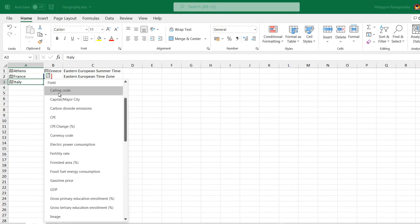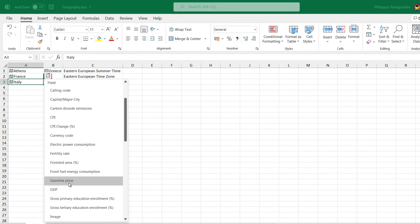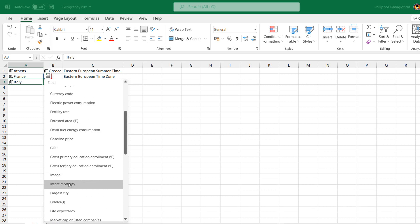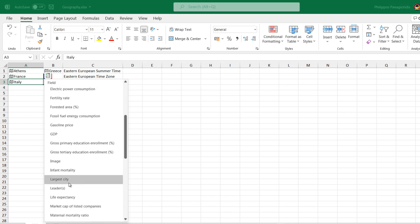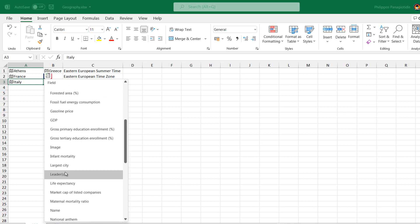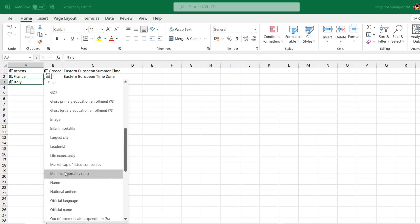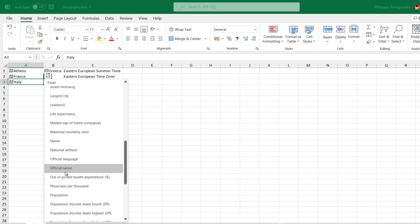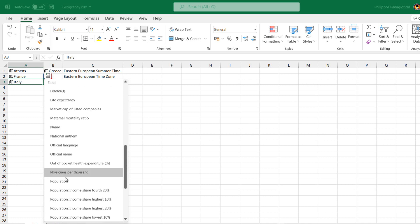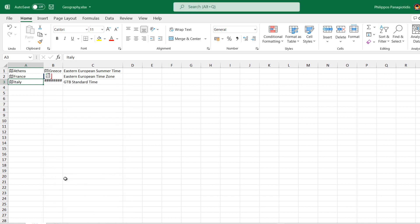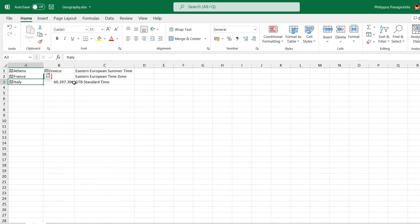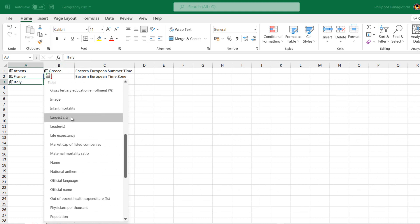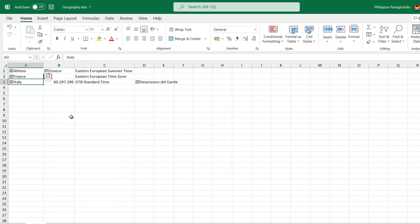From the Insert Data command, I select to extract data from the location Italy. Again, from the location Italy, I select to extract the data Largest City.